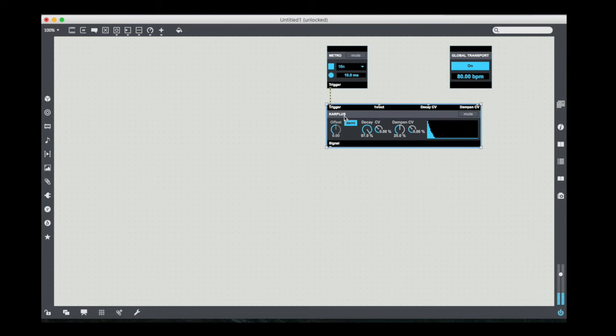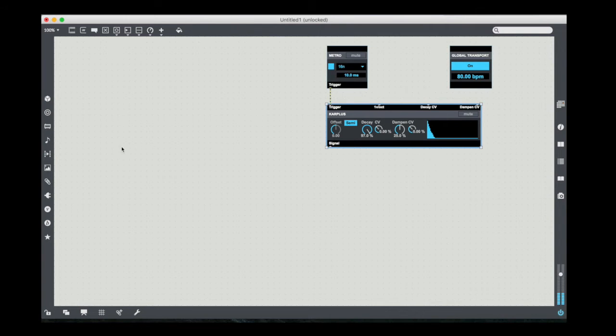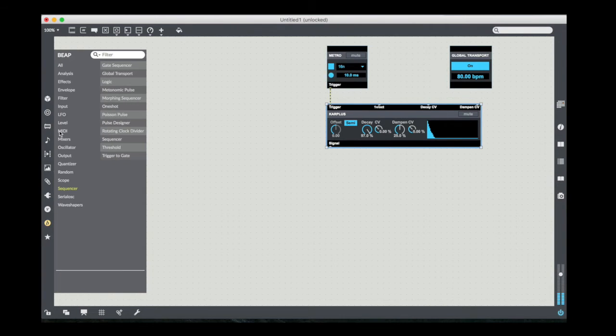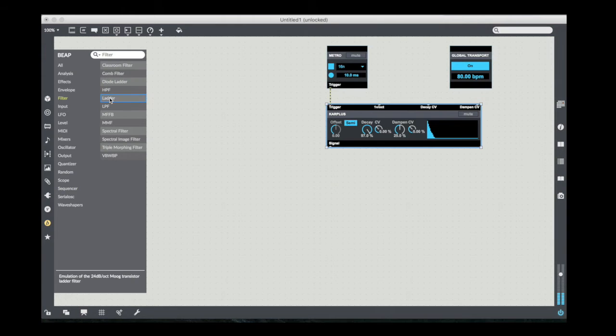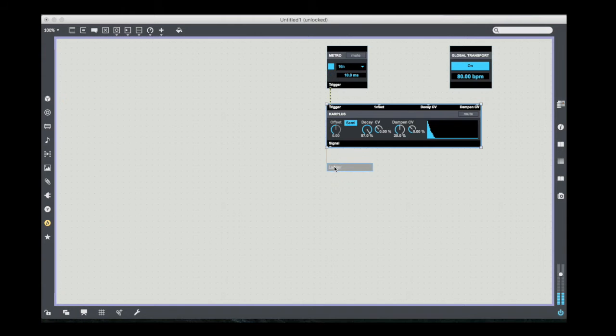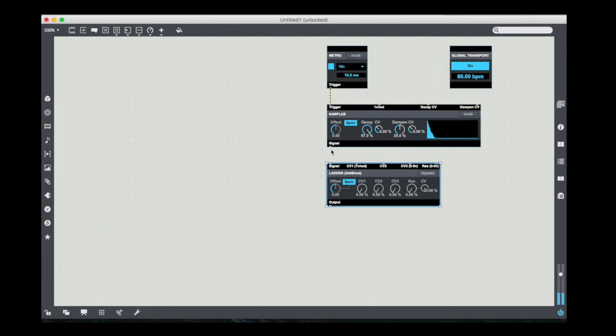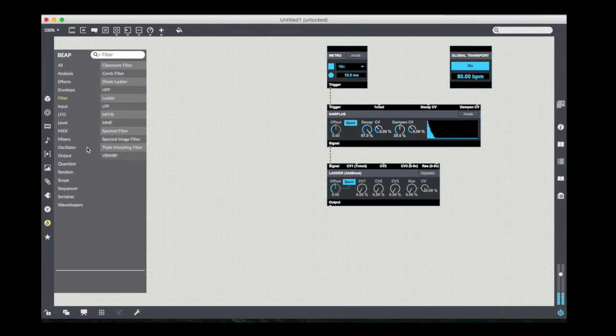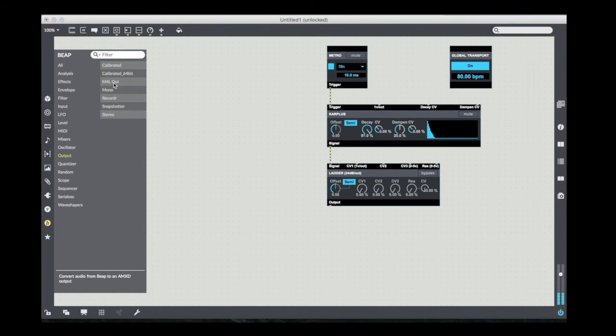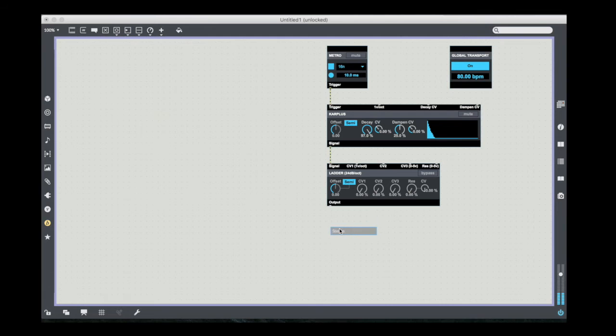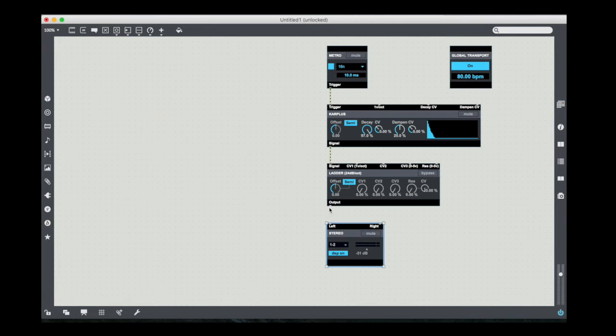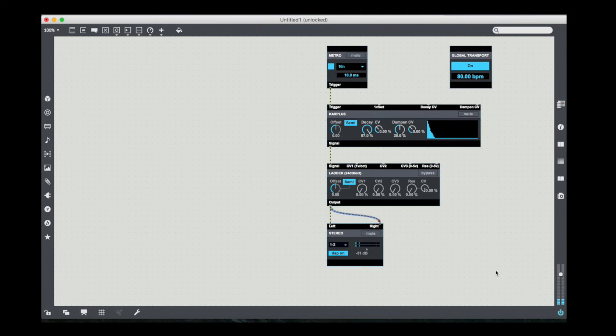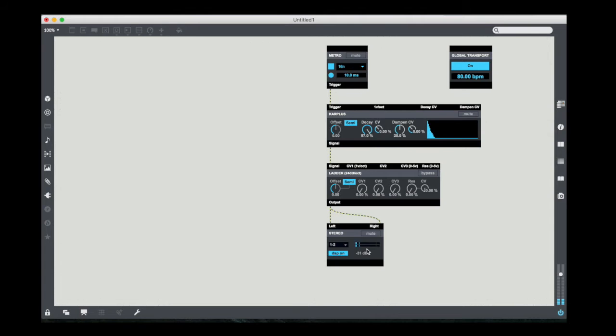So what happens here is you trigger this, it excites a delay line which gives you a string-like sound. I'm going to do a couple of other things. First of all, I'm going to grab the ladder filter, just in case we need to tame the sound a little bit. And then finally I'm going to take the output, the stereo output. Take the outputs of this, and you hear right away, there's my sound.